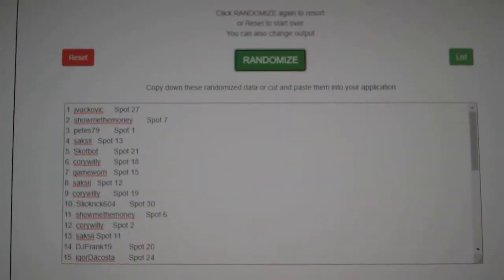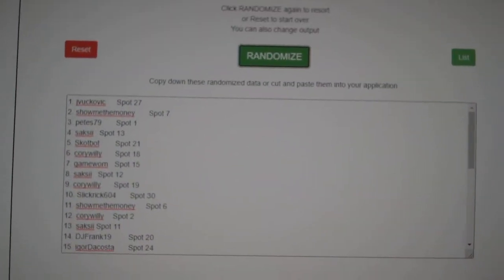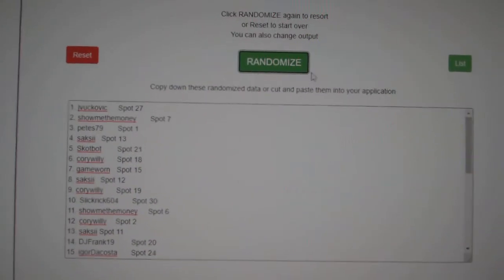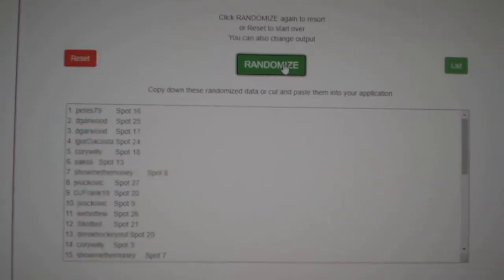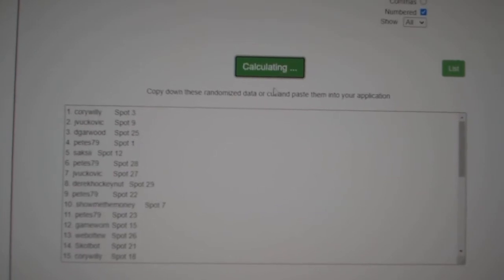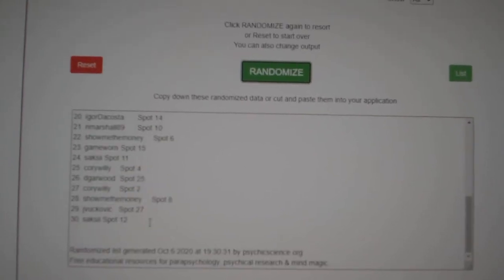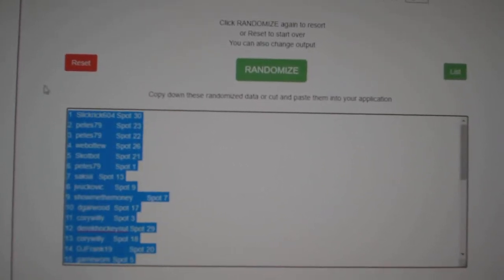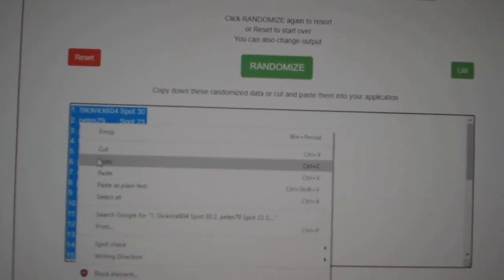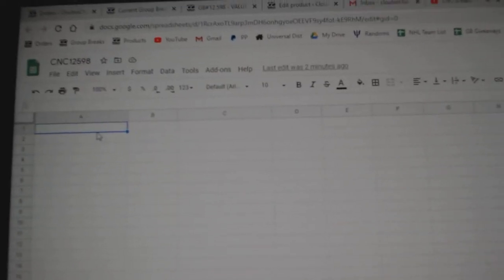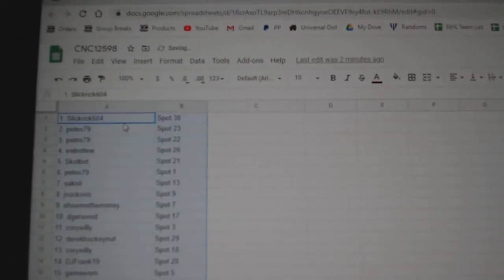Team Random Saints, a group break, $12,598, three times starting with all the names. One, two, three, copy, paste.